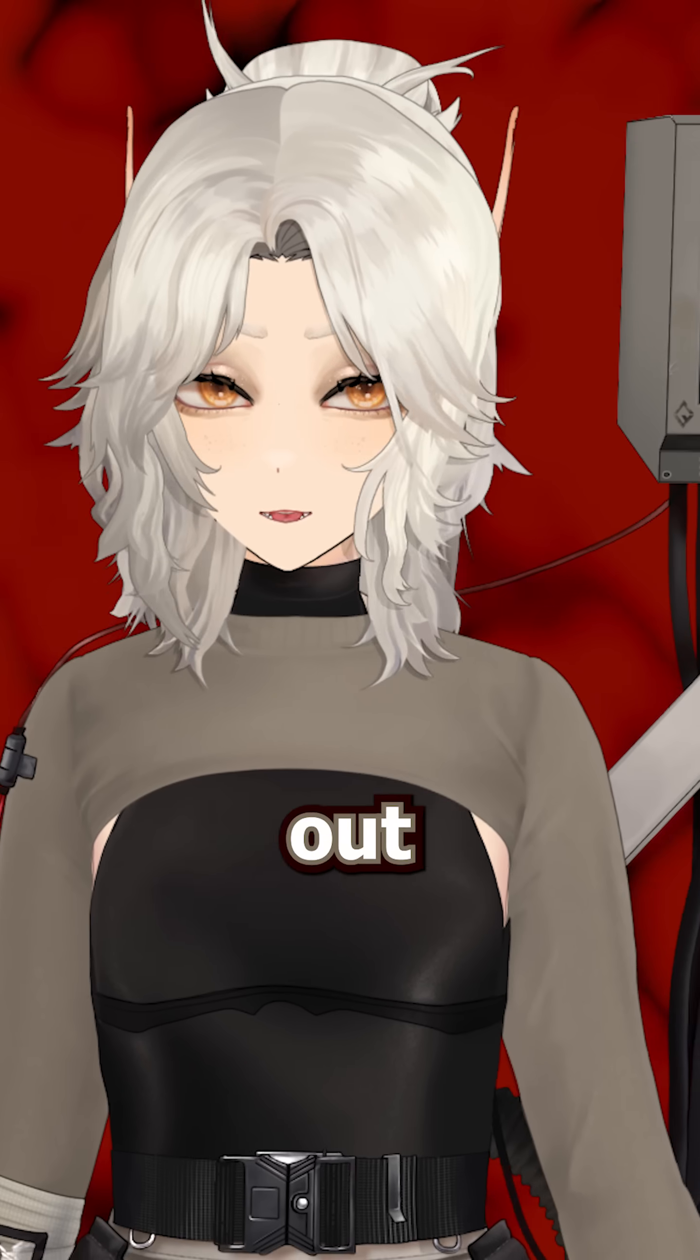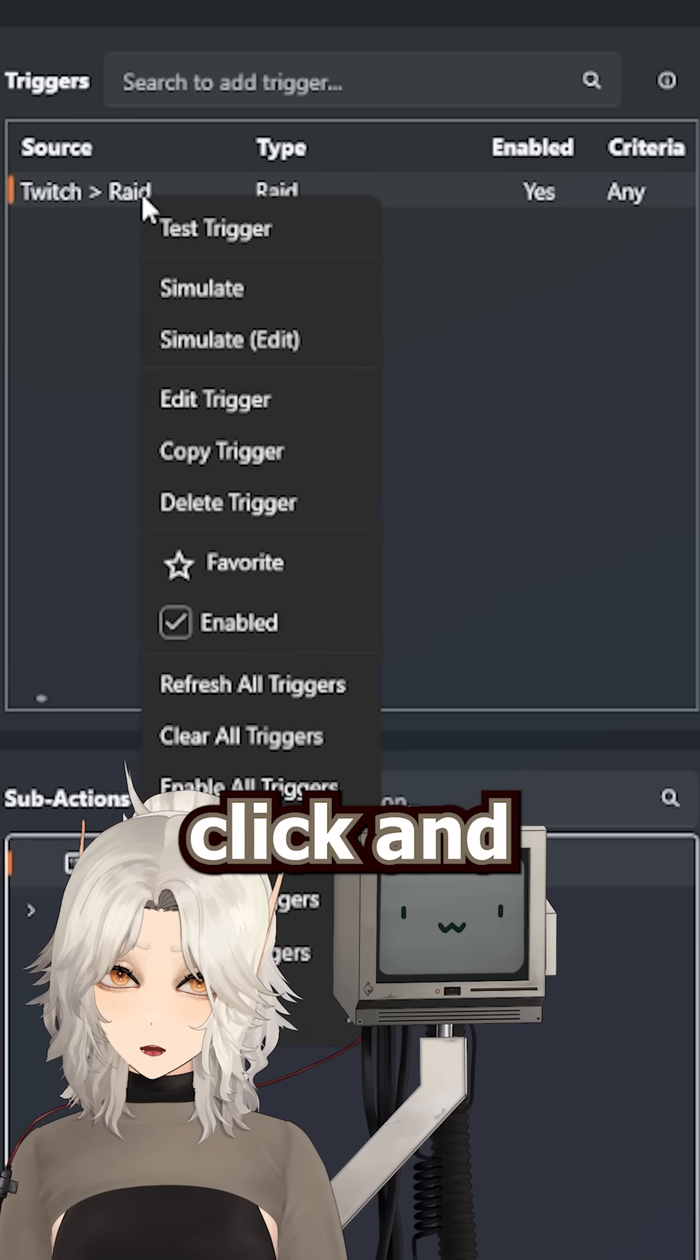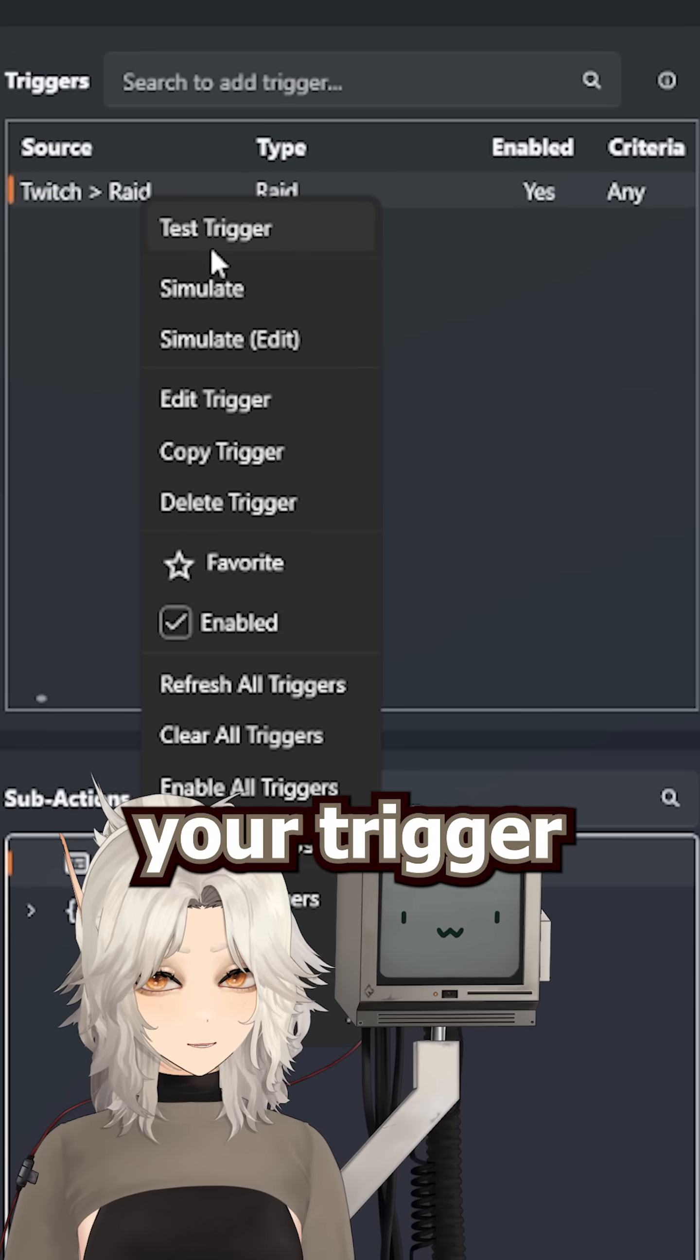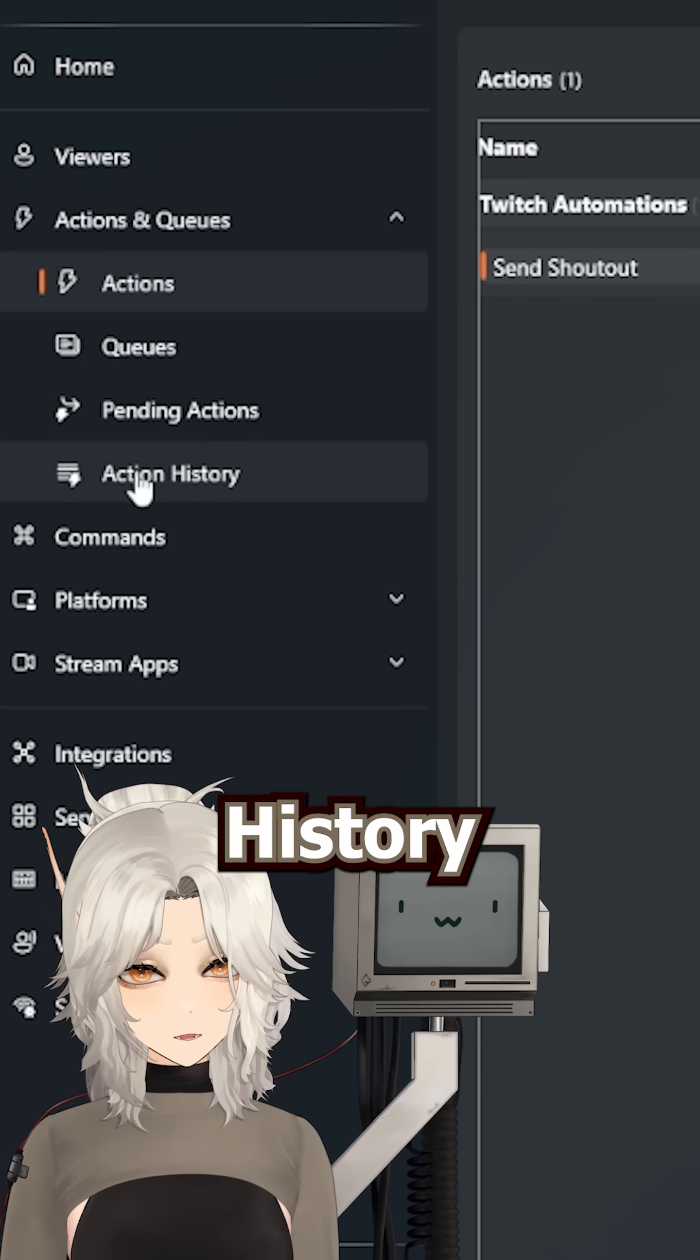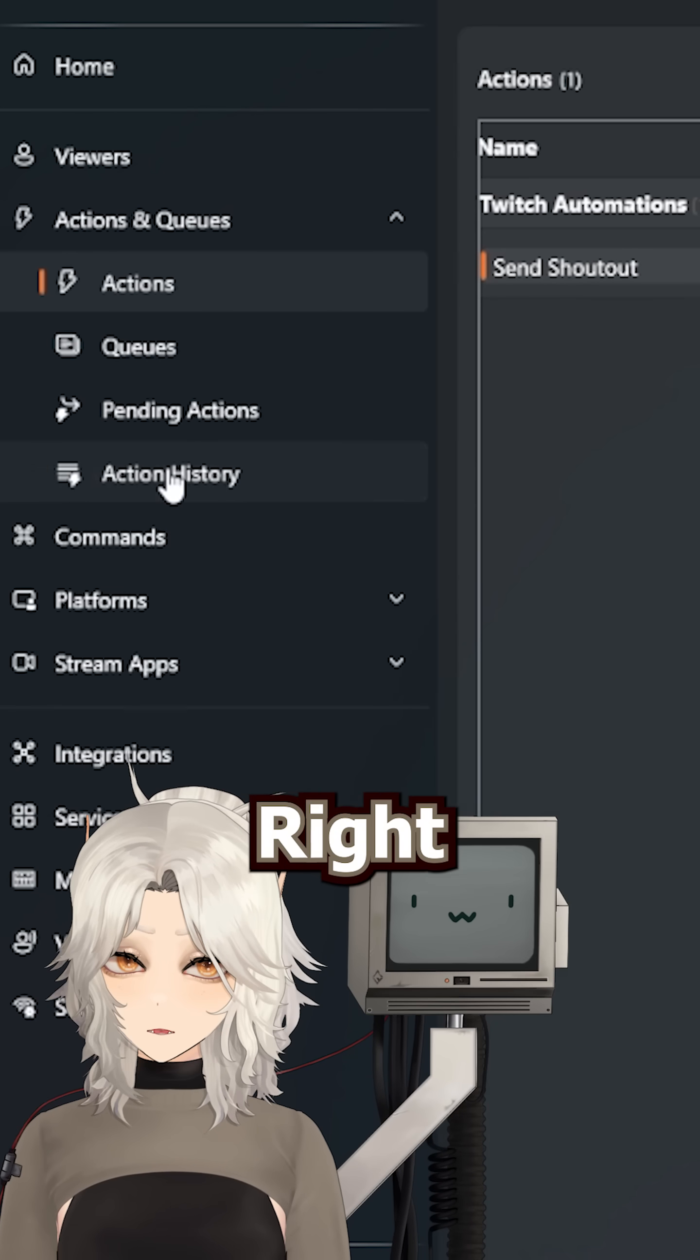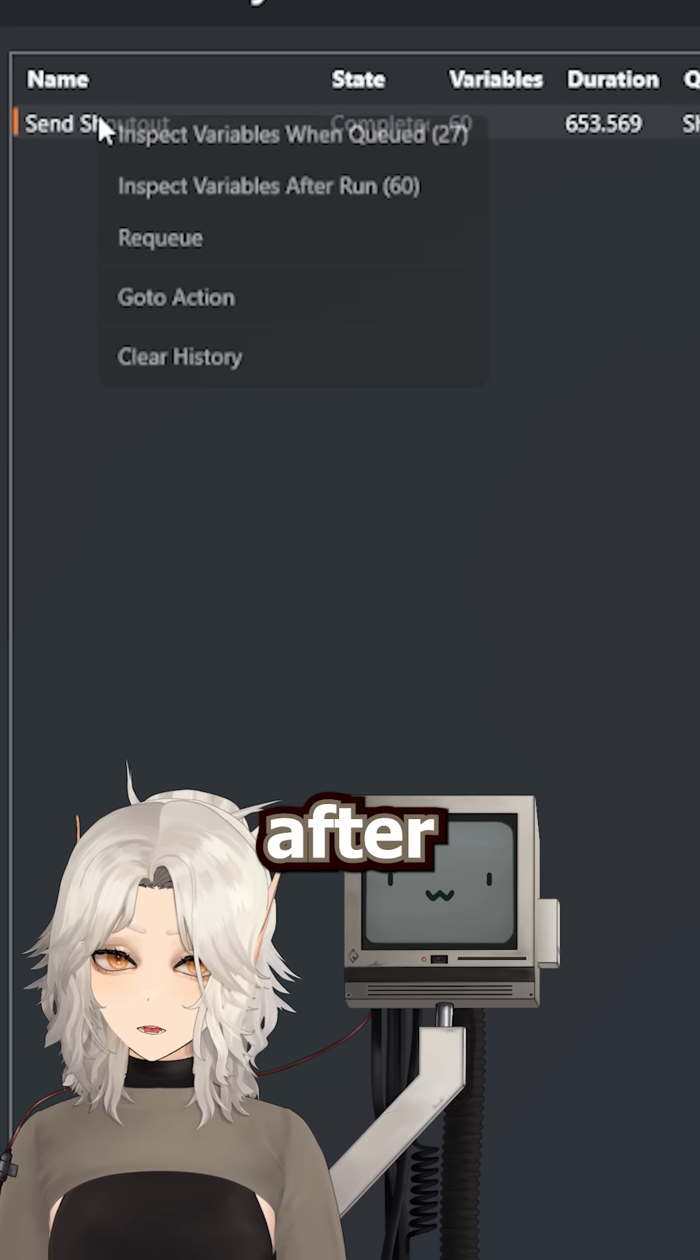But if you're trying to figure out everything you have access to, you can right-click and test your trigger. And then go to your Action History tab, right-click, and inspect variables after run.